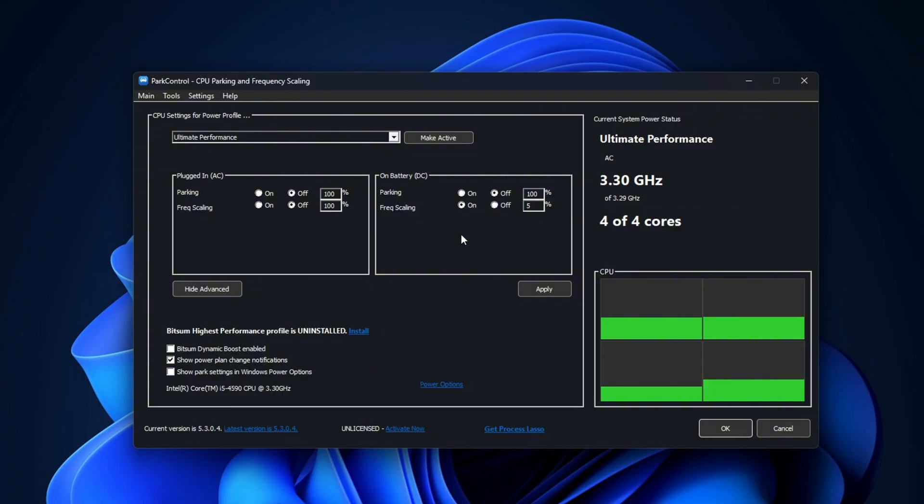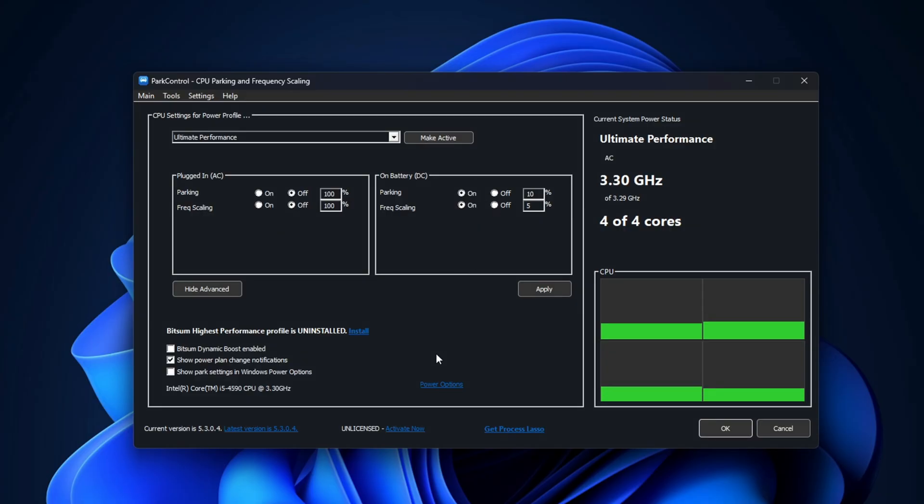If you're on a laptop, you may want to leave the battery settings at default or tweak them for better battery life. But for desktop users, or if you're always plugged in, 100% is recommended for best performance.